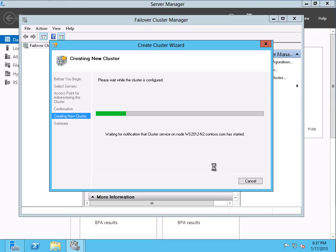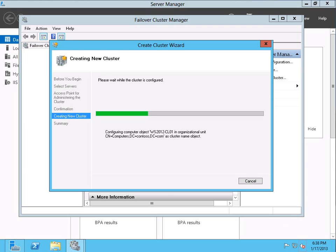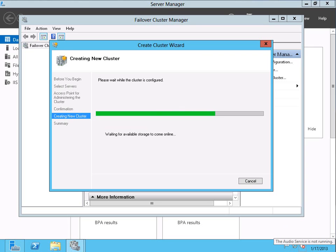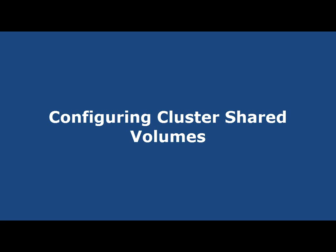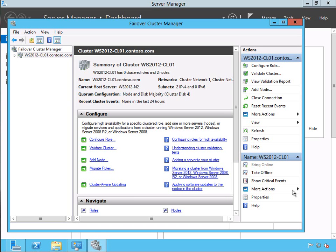On the confirmation screen it asks if this is the name and address we really want to use, and it is, so we're going to go ahead and click Next. At this point the Create Cluster wizard is actually going out and creating the cluster — it's querying the two nodes and creating the new cluster with the name WS2012-CL1. This is going to take just a few minutes while it creates the cluster resources. The cluster went ahead and finished, and it only took a couple of minutes. We have successfully created the cluster, and the cluster's name is WS2012-CL1.